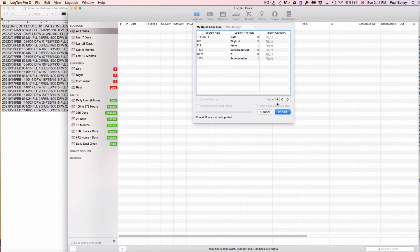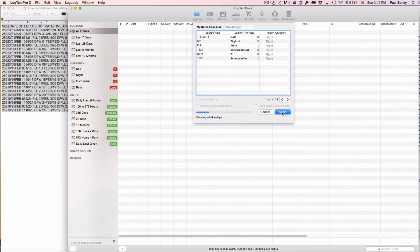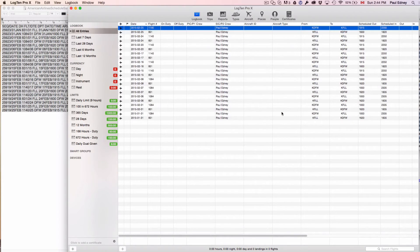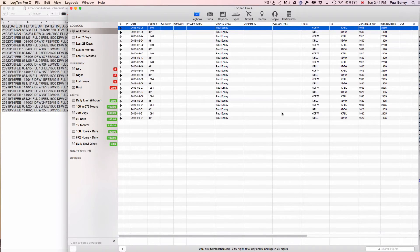If it all looks in order, click Import, and within seconds your schedule will be imported into Log10ProX for Mac.